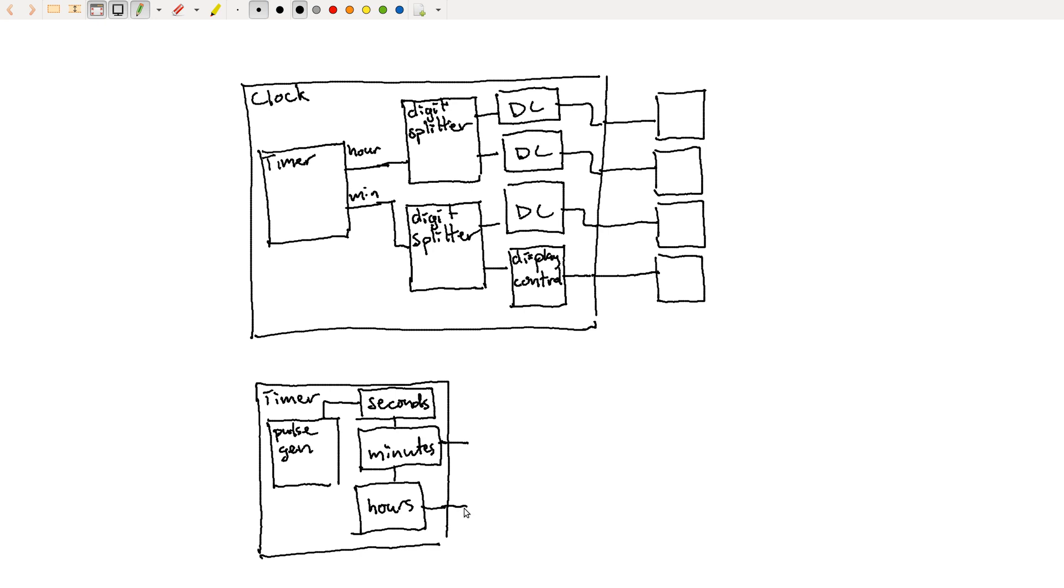And so we've created this hierarchy of components where at this high level, I just think about this timer block as something that produces an hour and a minute. And I don't have to worry about what's going on inside. But if I dig down, I can say that, oh, actually it's composed of a bunch of smaller blocks as well. So we've got these different counters. We've got this pulse generator. And I could dig into each of those blocks and look at their implementation.